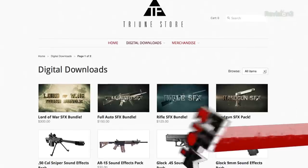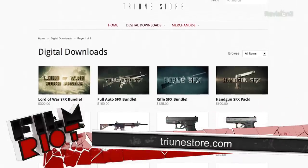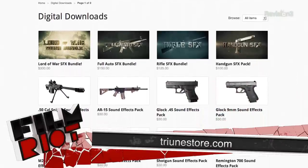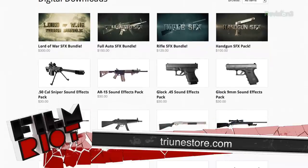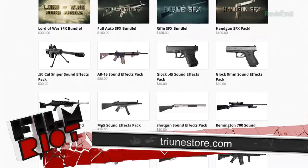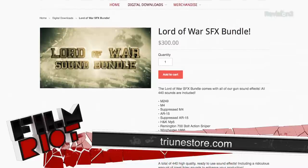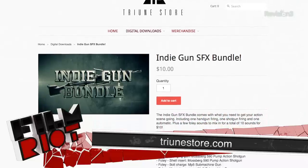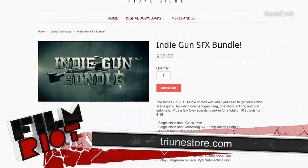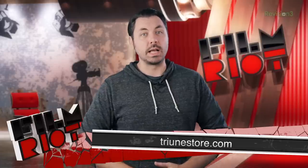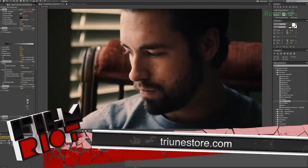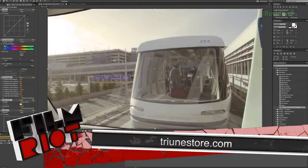But before we get into that, in case you missed it, we have finally launched our digital store. It took a lot of work to get everything done and lined up, but it is finally live. Of course we have our Gun Sound pack up there for you to enjoy, which starts with our biggest pack — that's the priciest one — but it goes all the way down to an indie pack to get you started that's only $10. So something for any budget. We also have other cool digital downloads, like Film Riot's drag and drop color preset pack, which comes with a bunch of color presets and a 12-minute tutorial on color grading.